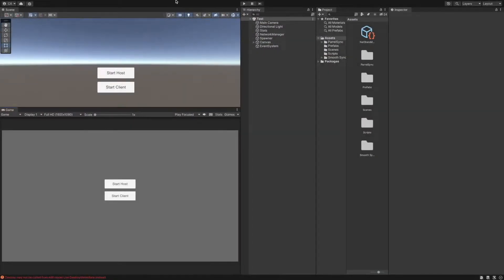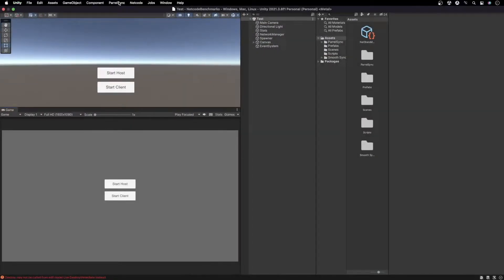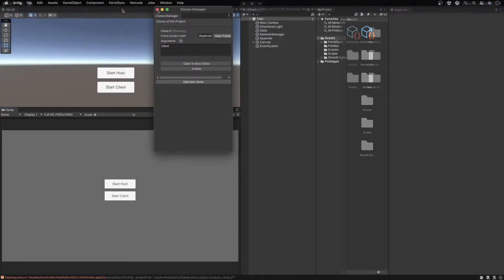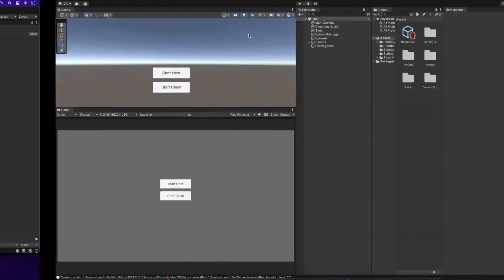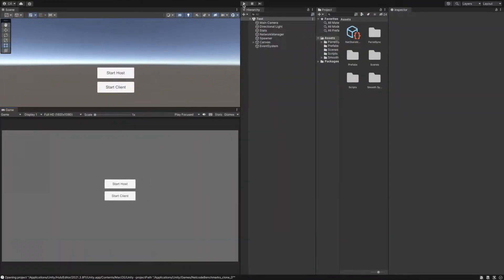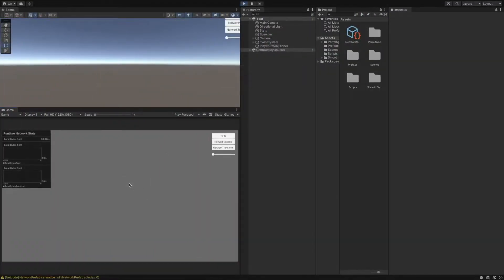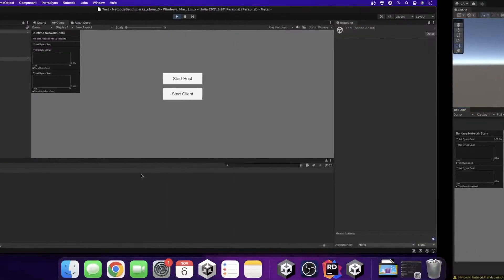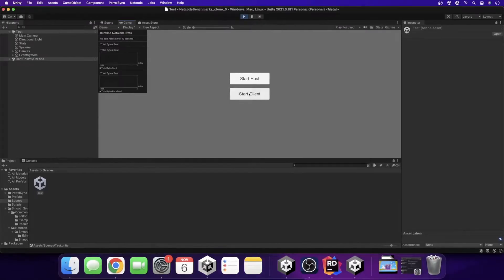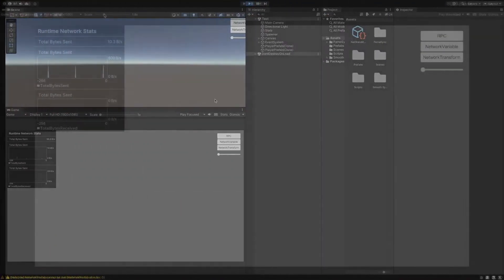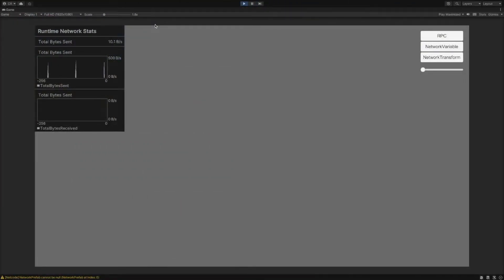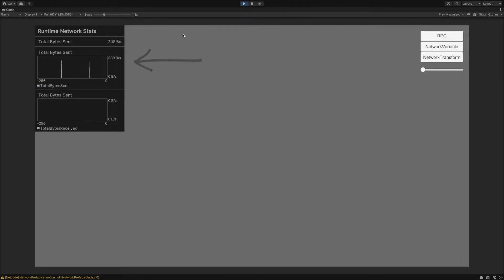I will start one of the clients as the host and the other one as a client. As the client connects to the host, you can see that the host periodically sends a ping to the client.